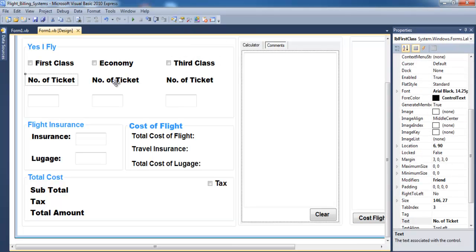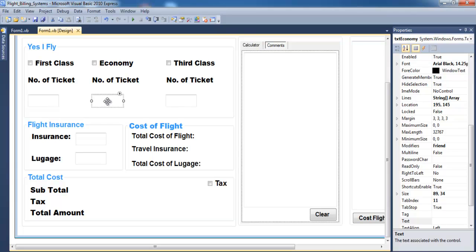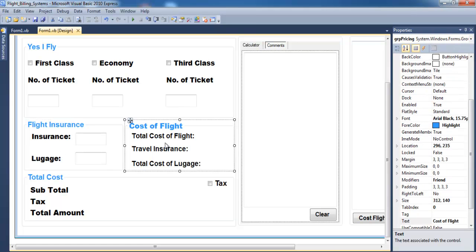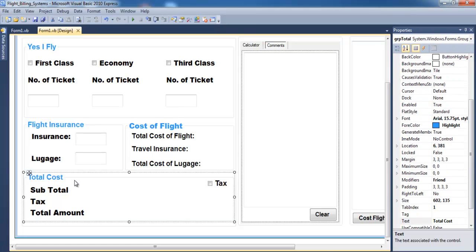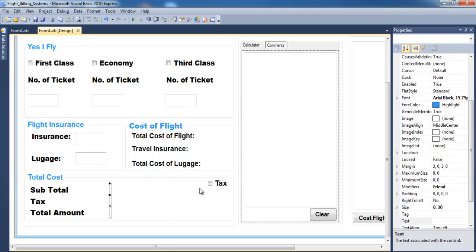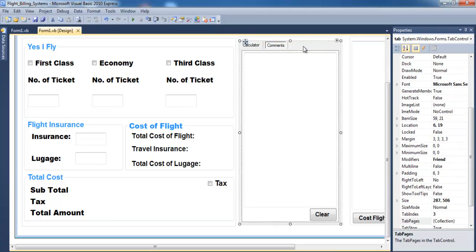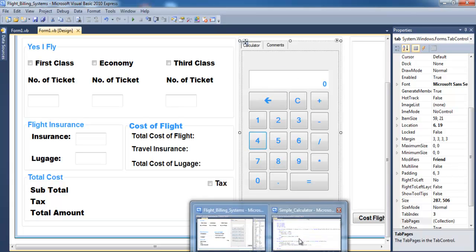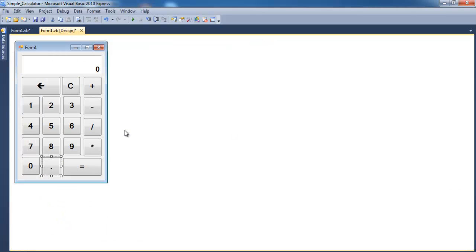That's just a group box, and those are checkboxes — checkbox, checkbox, and another checkbox. Those are just labels, and here I have textboxes. The same thing is repeated here — I have my insurance and so on. Here I have my output, three outputs, the tax, and a tab control. Within the tab control I just copied and pasted my simple calculator.